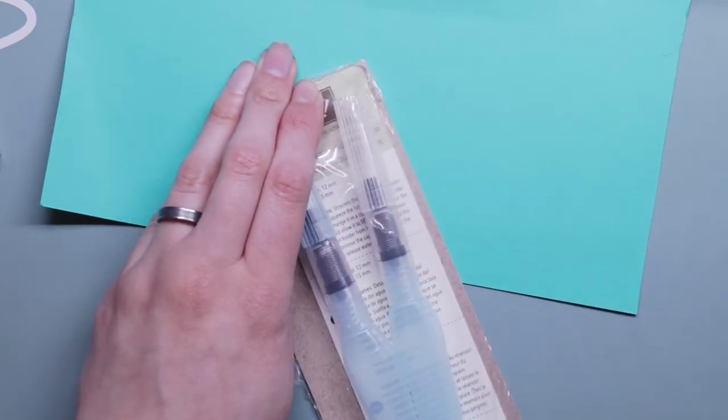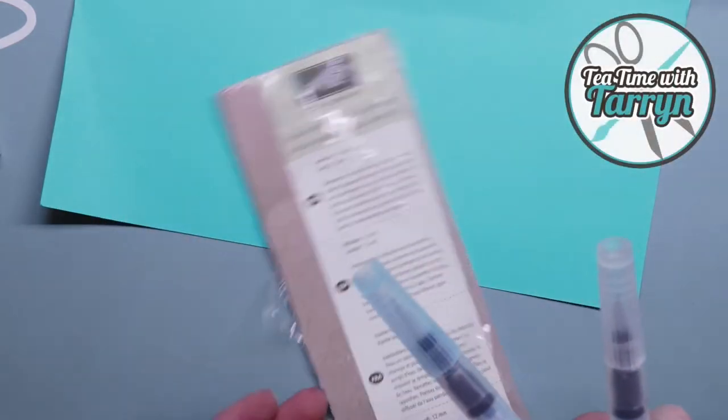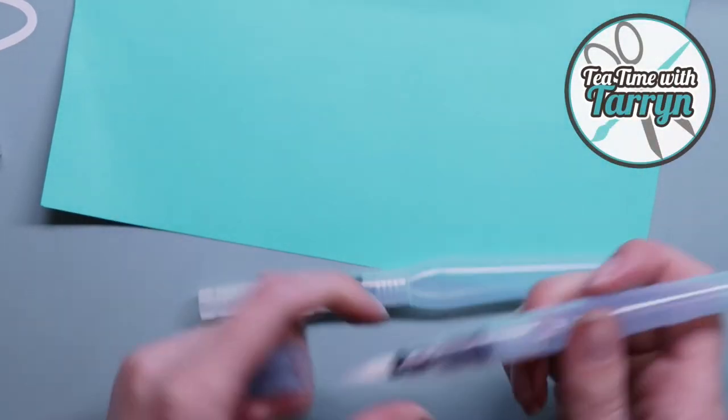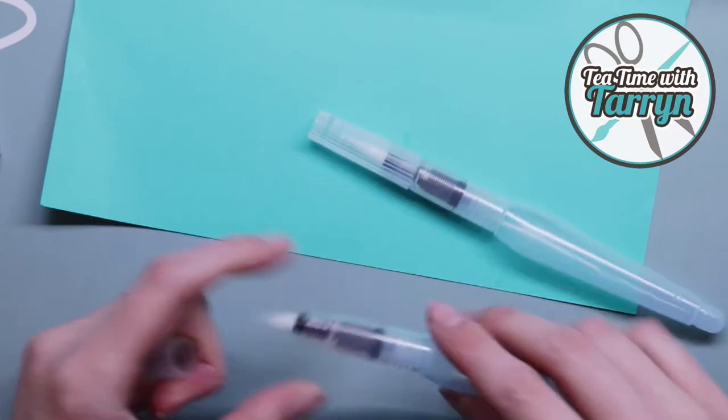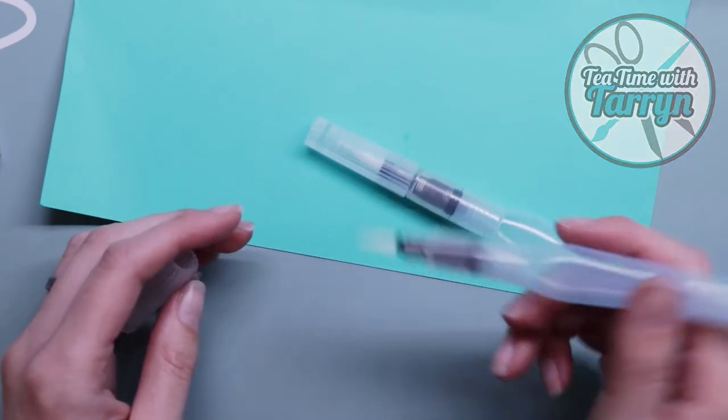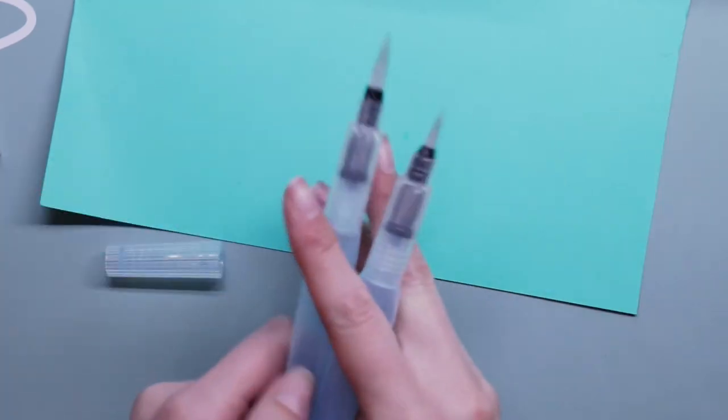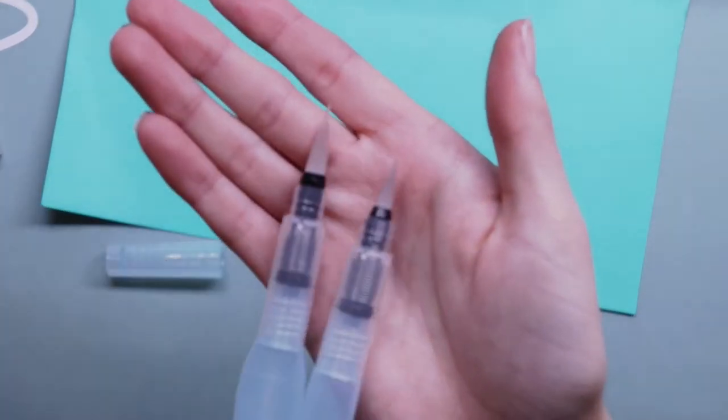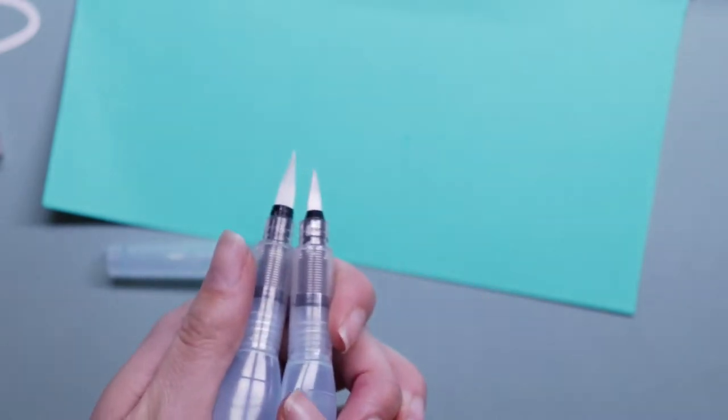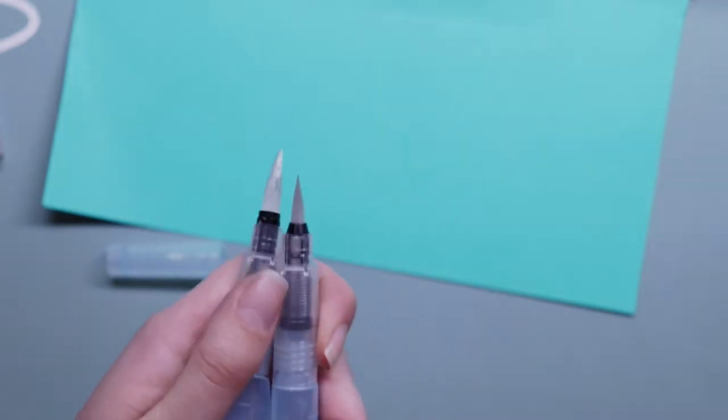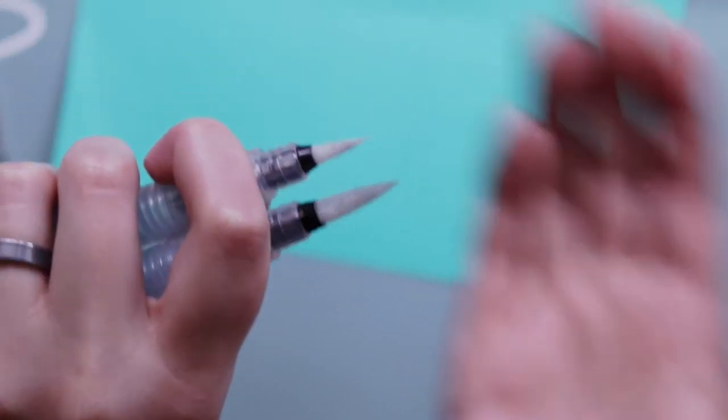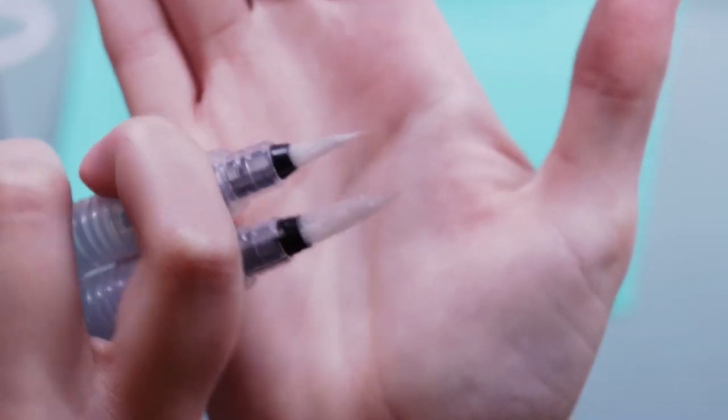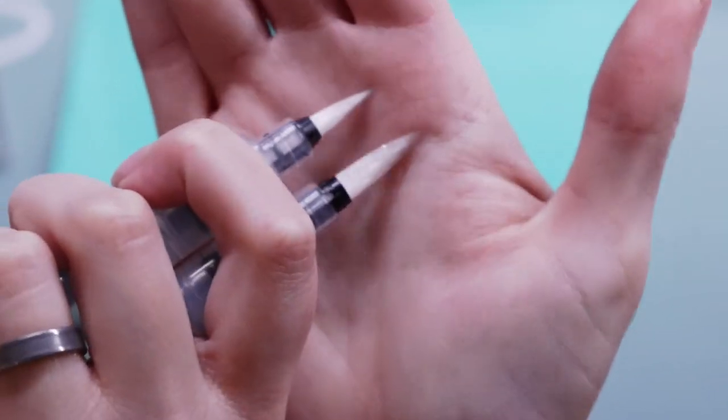On this episode of Tea Time with Taryn, I'm going to review these water brushes. I really love watercoloring. If you've seen my videos, you know that I'm really into it. And these looked really cool. So I bought a couple and we're going to give them a try and see how this goes.